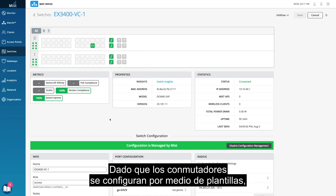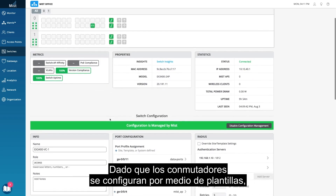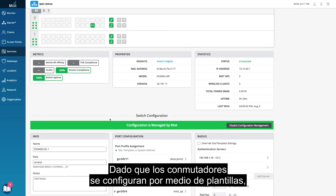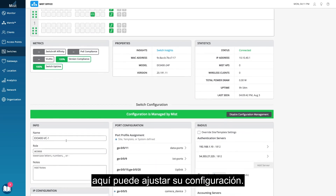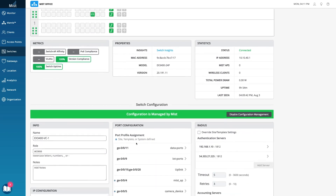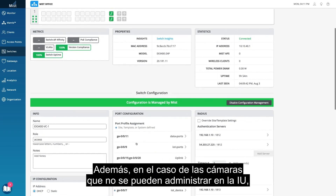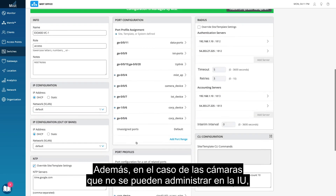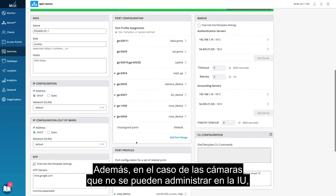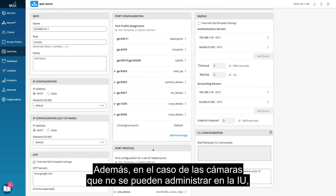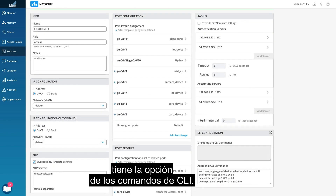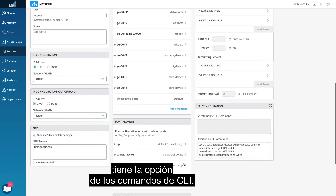The EX switches are configured via templates, so here you can adjust the settings as needed. Additionally, for corner cases that cannot be satisfied in the UI, there is an option for CLI commands.